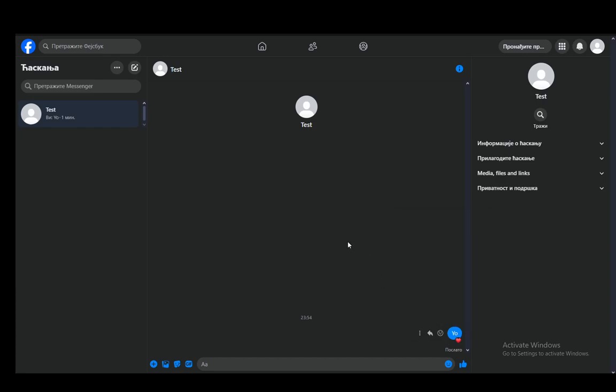For example, let's say I want to choose the heart. All you need to do is just click the heart and it'll appear as a reaction.